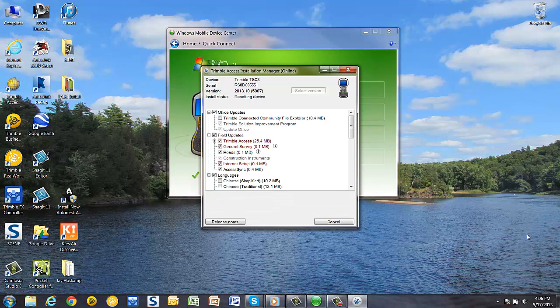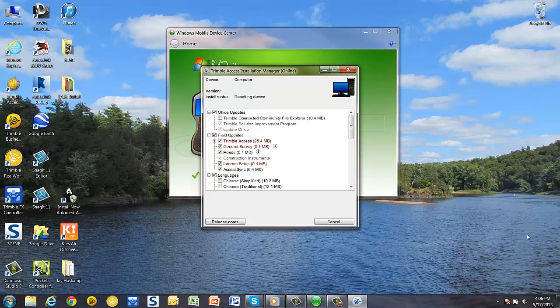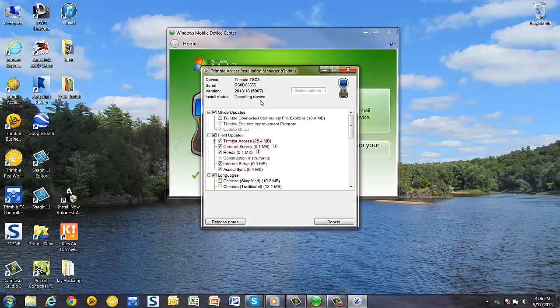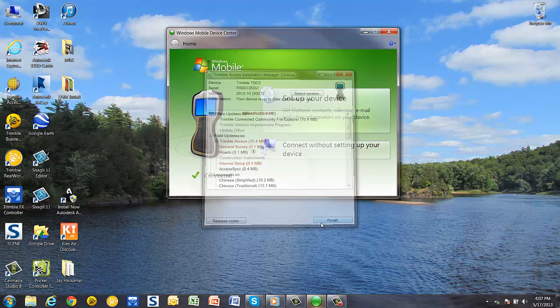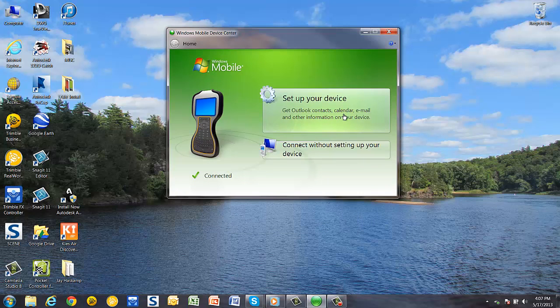Once the process is complete, the software will reset your device. After your device resets, it will automatically connect back up to your computer. Once it's connected back up, it'll say the installation is finished and ready to use, and you can pick the finish button to close the window. Now your device is up and ready to go.